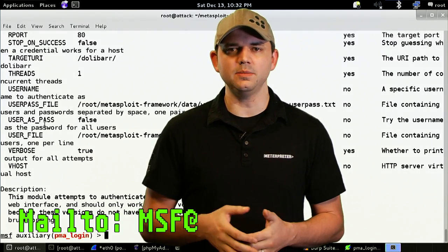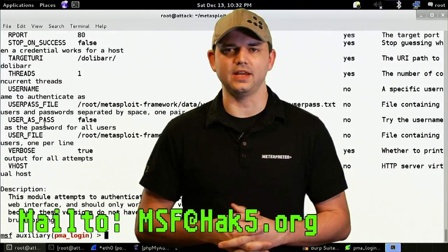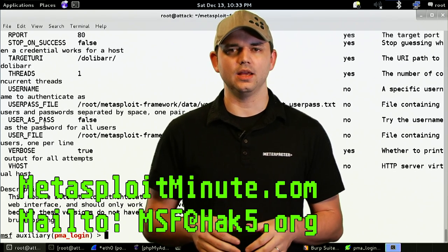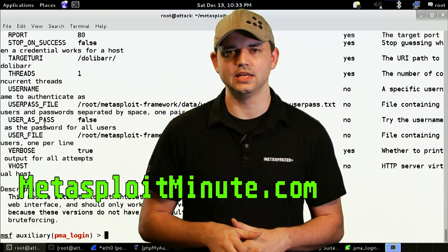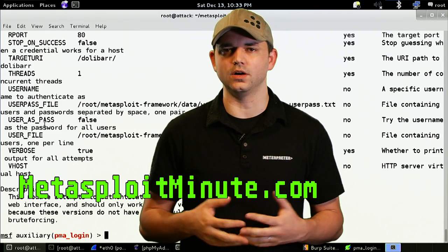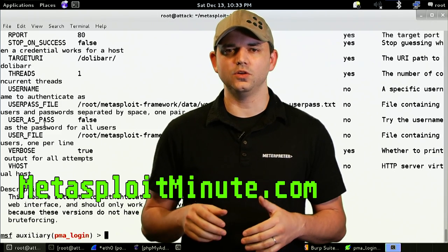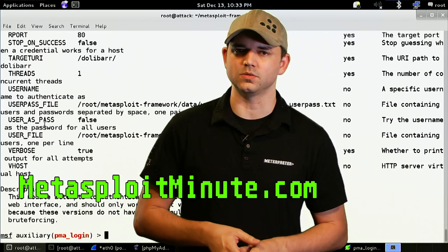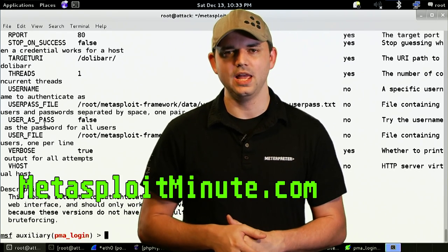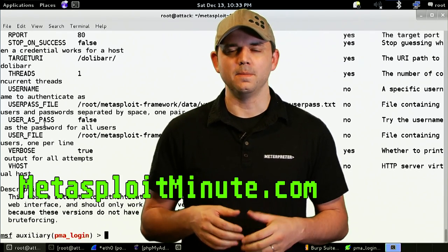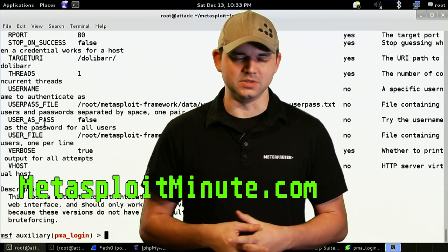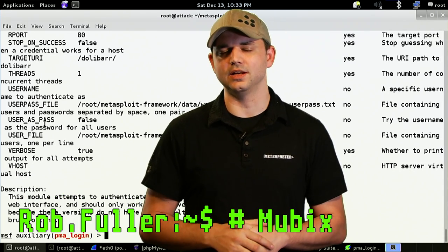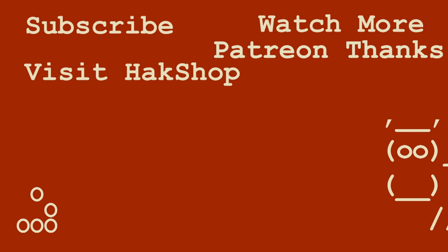So, tell us what you think. Email me at MSF at Hack5.org and stay tuned to MetasploitMinute.com for more shows like these. And a huge thanks to everyone who's supported this show so far and in the future. You can find more ways to donate and get awesome Metasploit swag at MetasploitMinute.com. Every dollar goes towards making this show better for you, and I'm deeply grateful for that. So, until next time, I'm Mubix, and I'll be hacking until the cows come home.